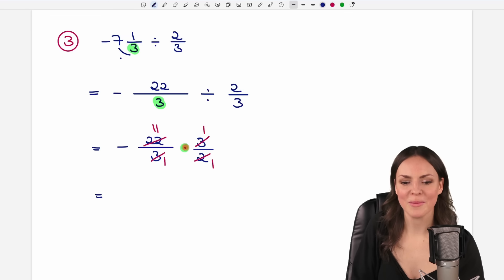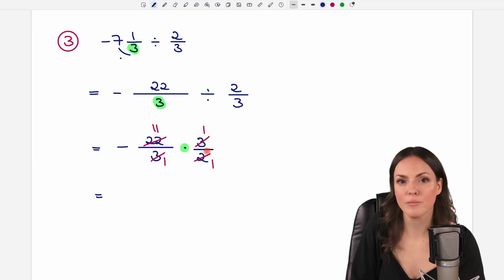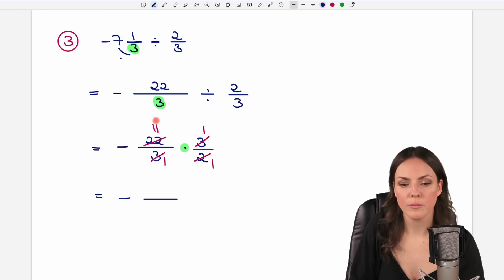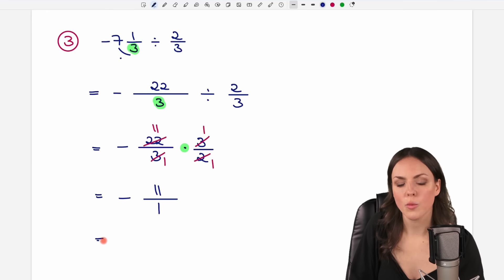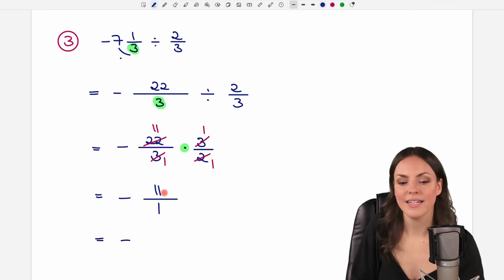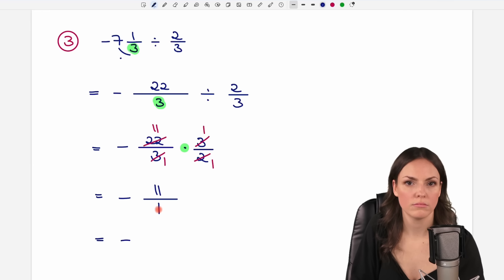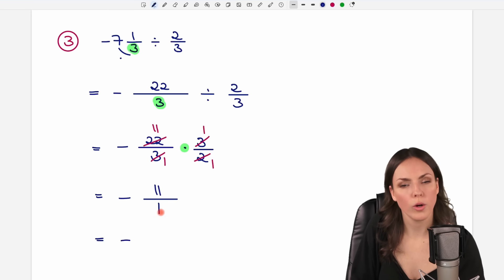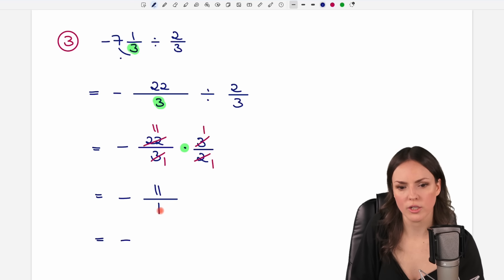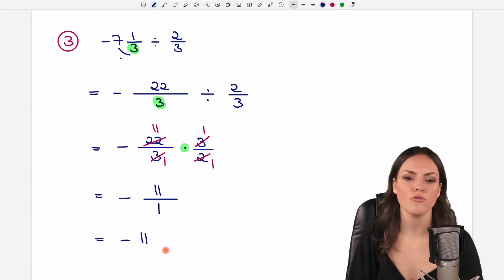Now we multiply — don't forget the negative sign. A minus times a positive number gives us a negative number in total. For the numbers: 11 times 1 equals 11, and 1 times 1 equals 1. So we have negative 11 over 1, which is just negative 11. When you have a fraction over 1, you don't have to write it as a fraction — you can just take the number on top. The result is negative 11.